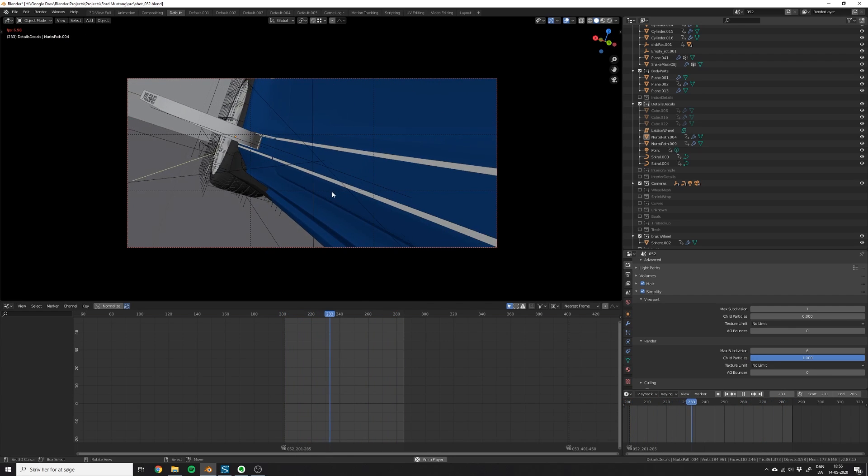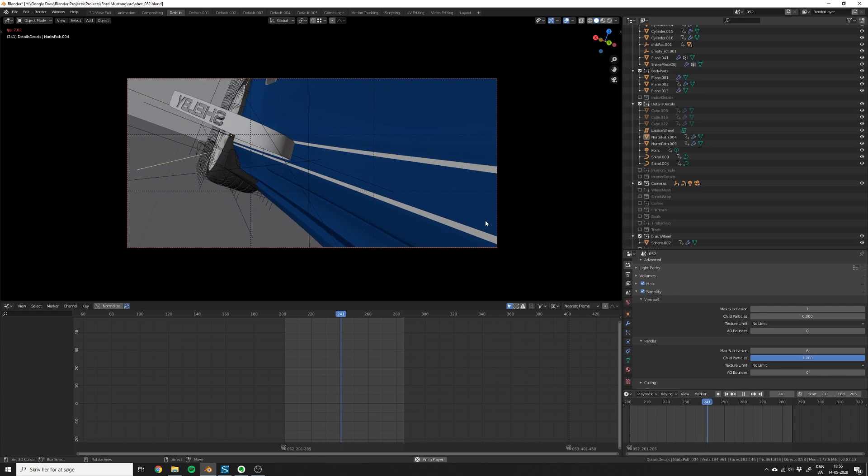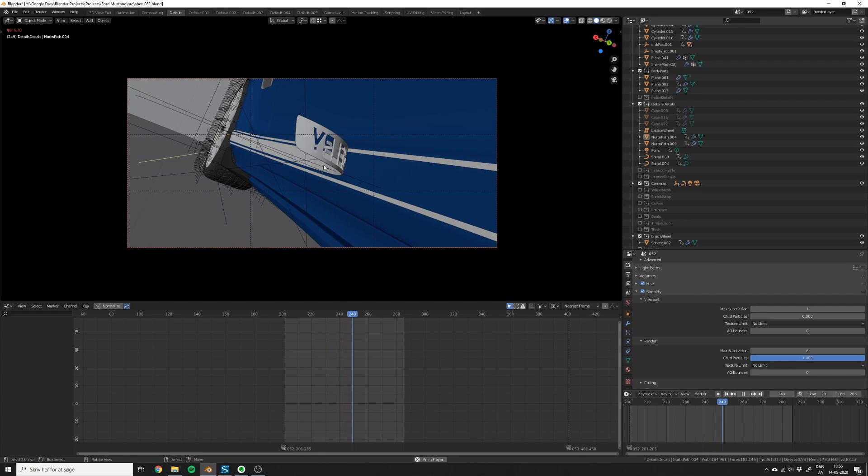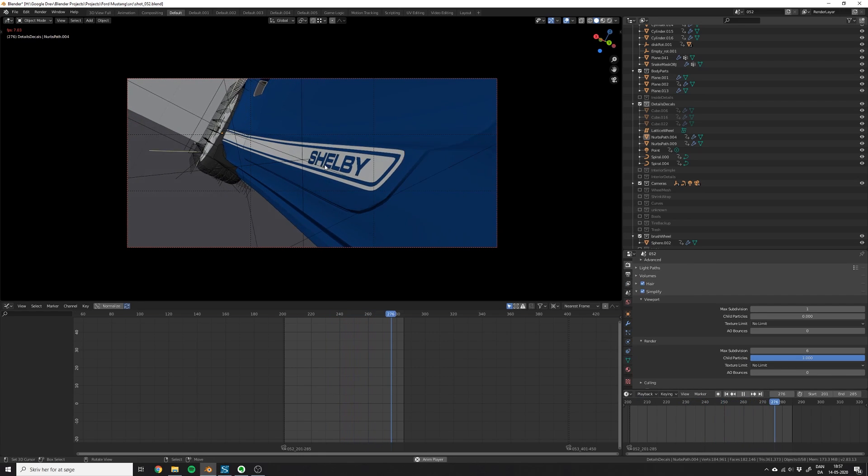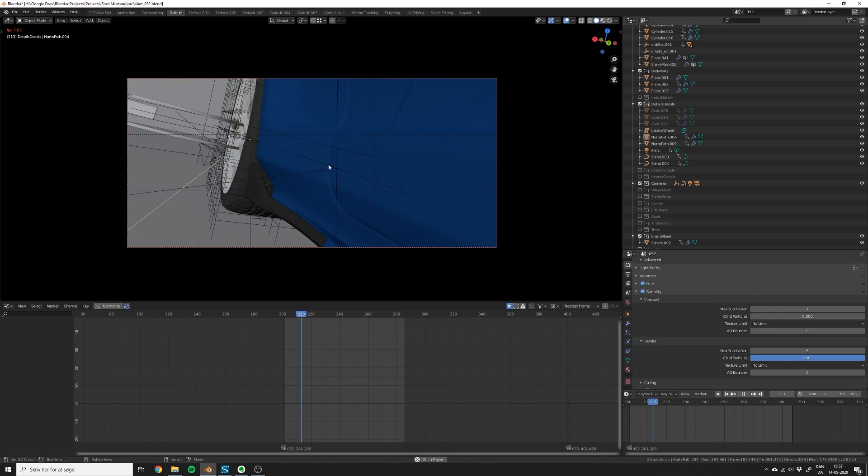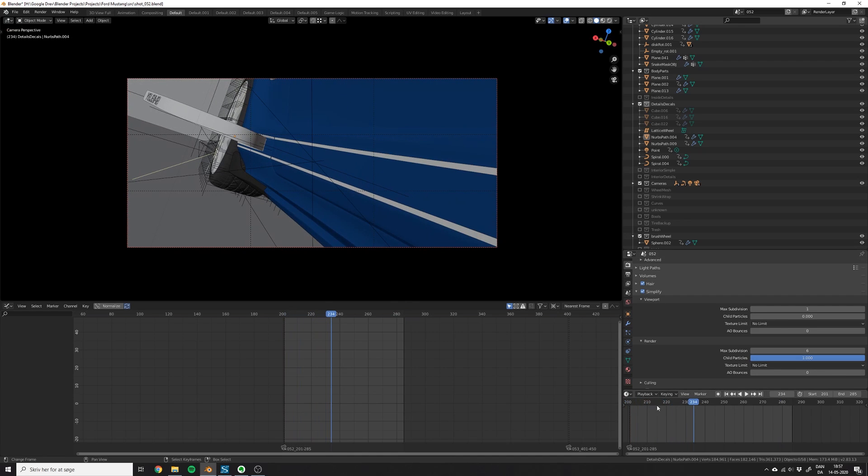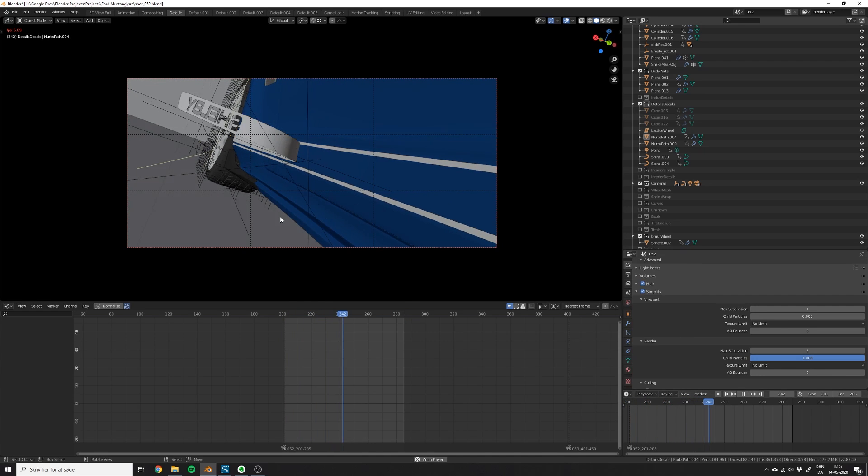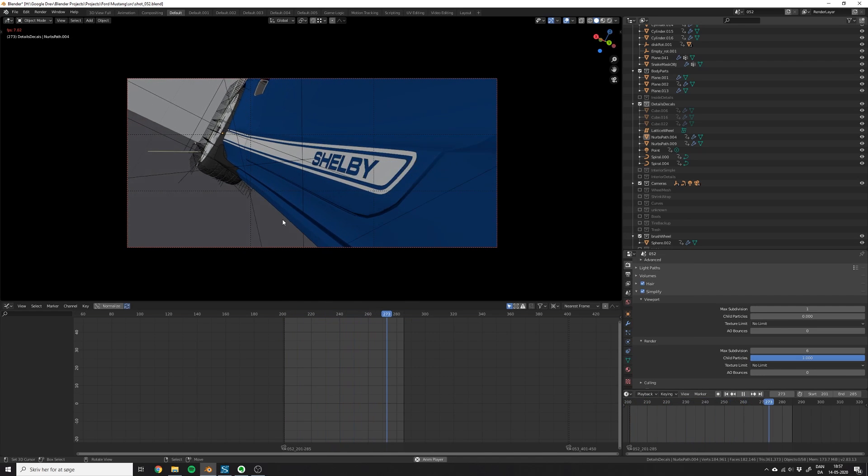This is very bad because you will end up with very bad timing. So instead, you should pick frame dropping or AV sync. From my experience, they do kind of the same thing. This just makes sure that the speed is always the correct speed and it will skip frames, like in a video game, instead of slowing down the playback.